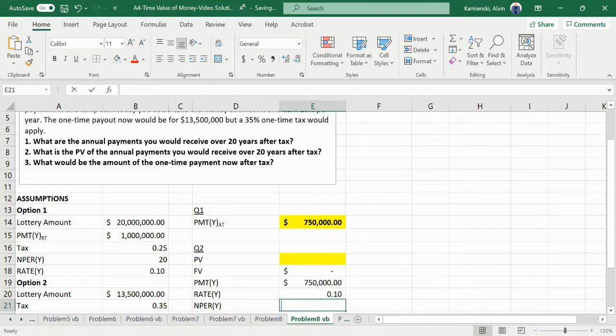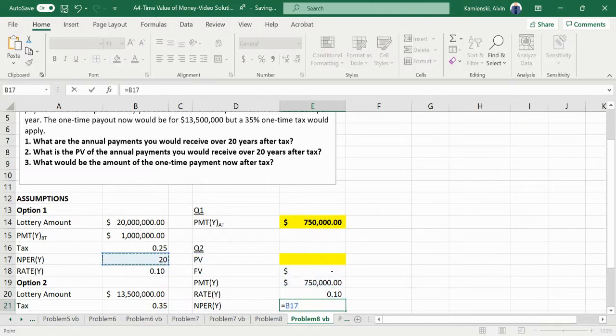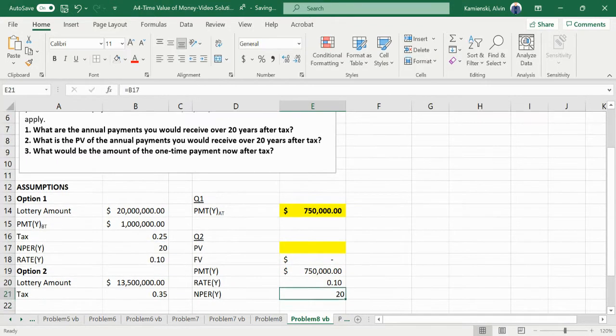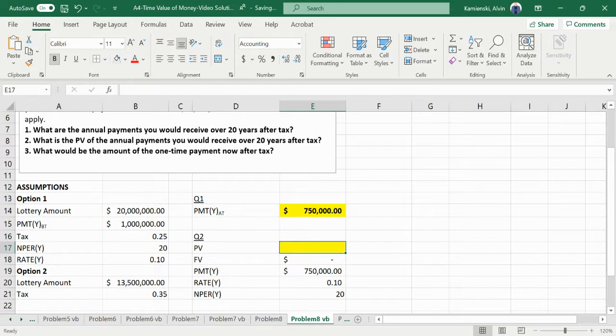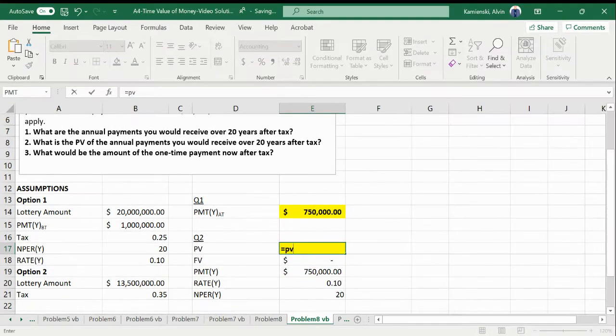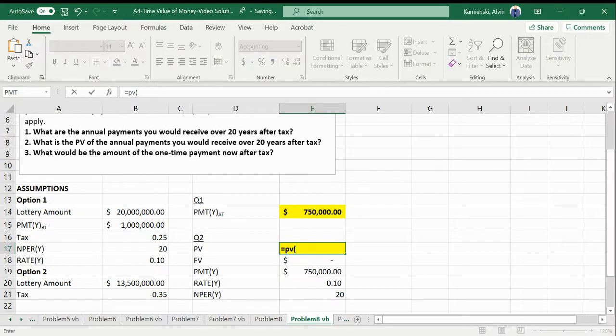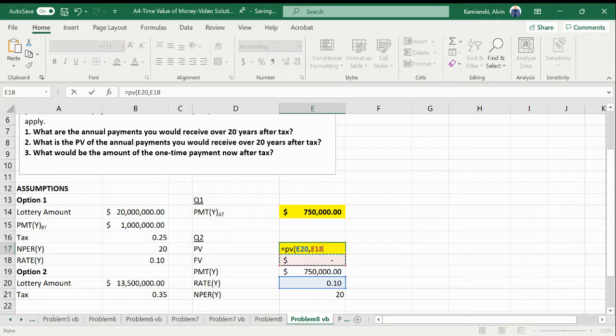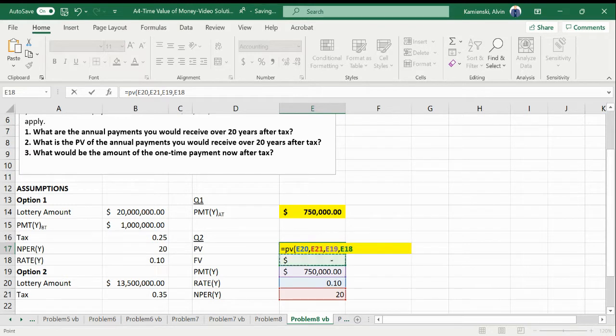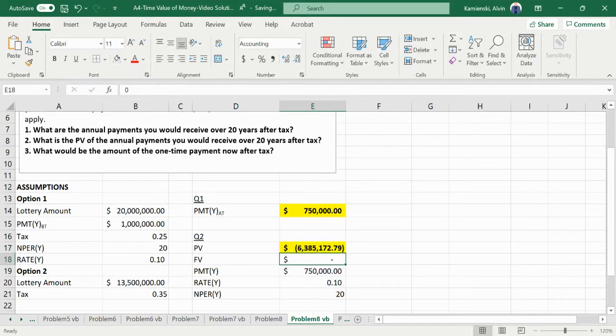The number of periods we're talking about in here would be a 20-year period. So the present value at a rate of 10% for 20 years of a $750,000 annual annuity with no future value would be like $6.85 million.